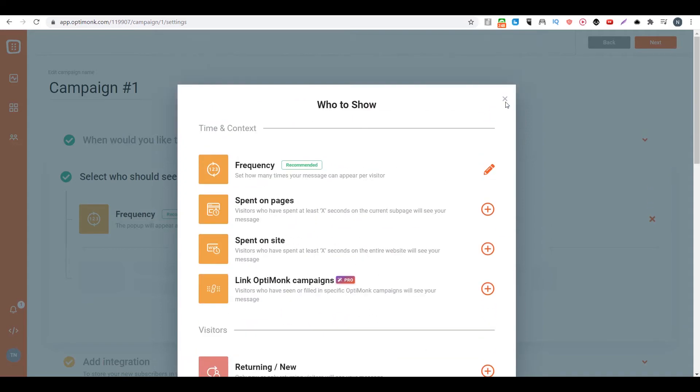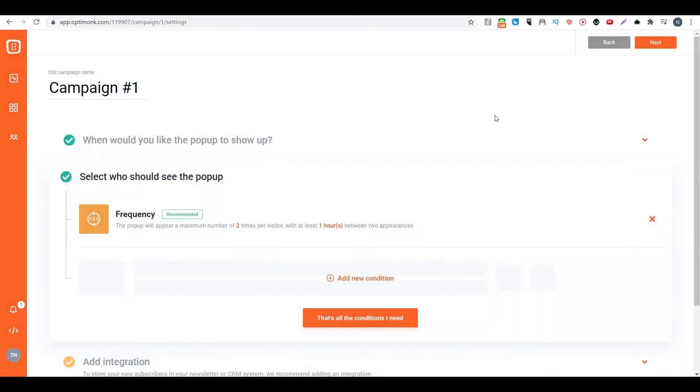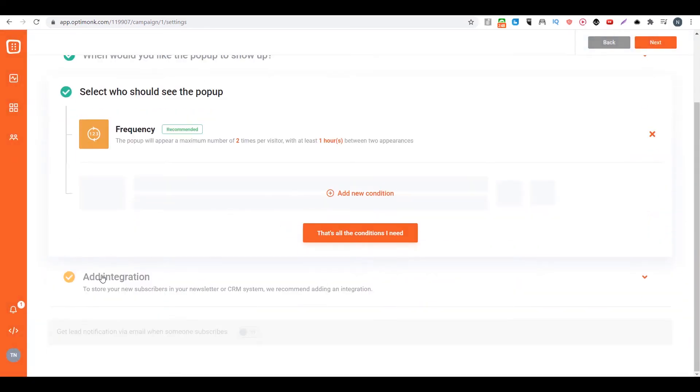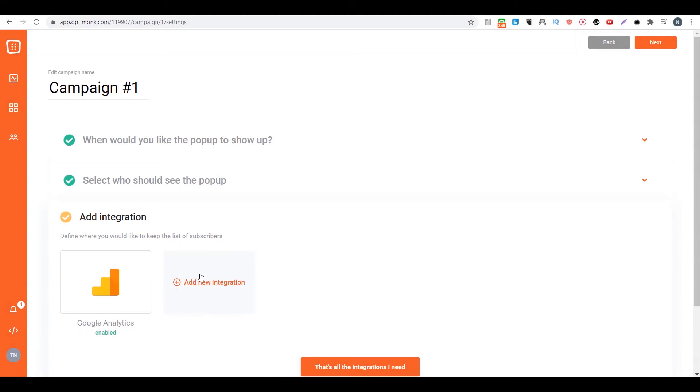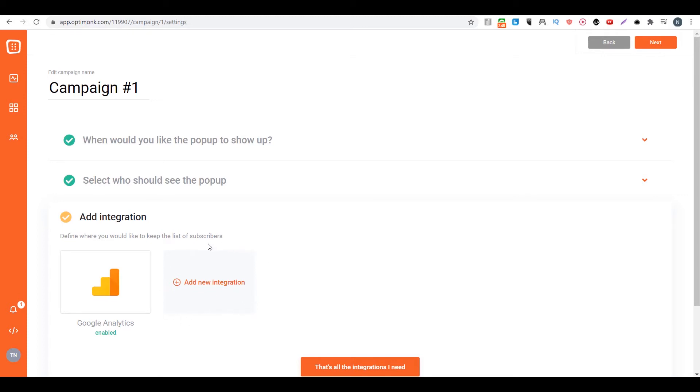Then you can go to add your integration if you want to integrate with Google or if you have some autoresponder. And if you have a sign-up form on your popup, you can integrate it with your autoresponder as well. Then after everything is set, you click on next.